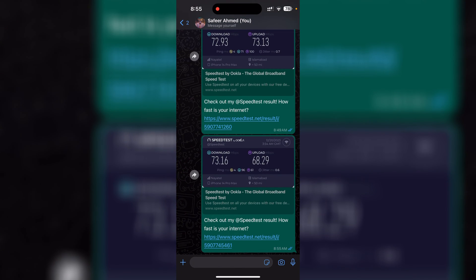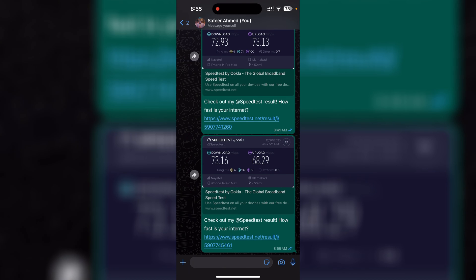So these are the results on my WhatsApp. Whoever you share it with, this is how it's going to look like on their end. They can see a snippet of the speed test or they can simply tap on this link which will take them to their web browser.